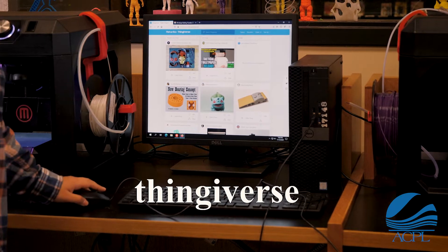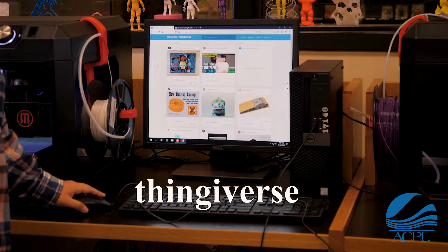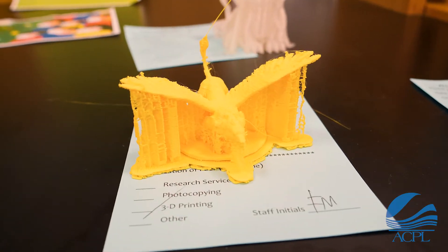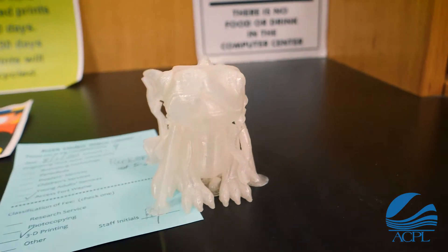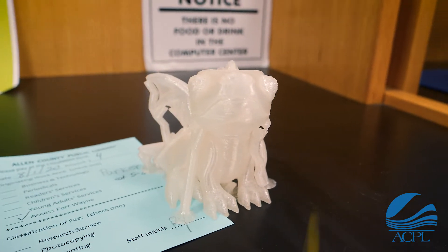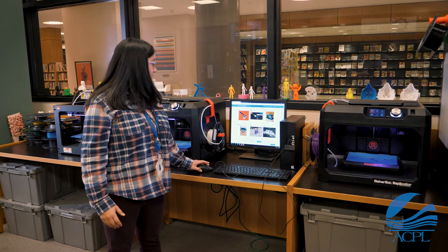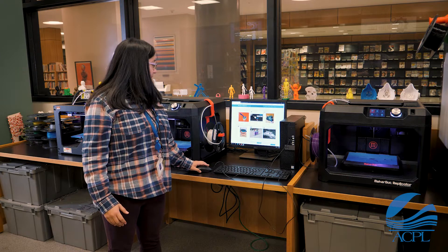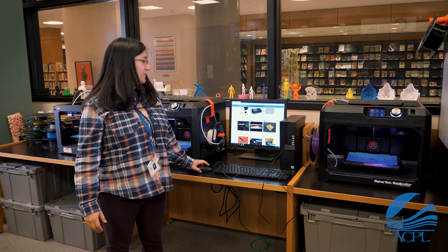Thingiverse is kind of like an image search but for 3D objects, and from here you can find absolutely anything really. There are many other websites like Thingiverse, but this is the first one that we recommend people go to.